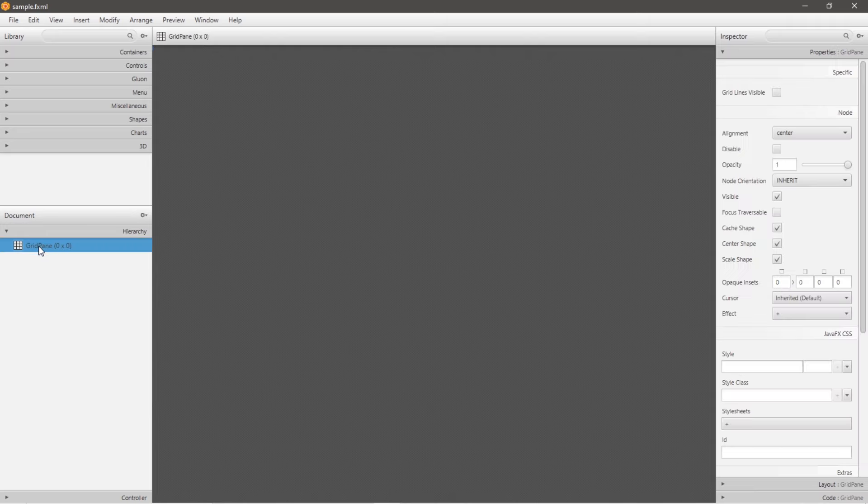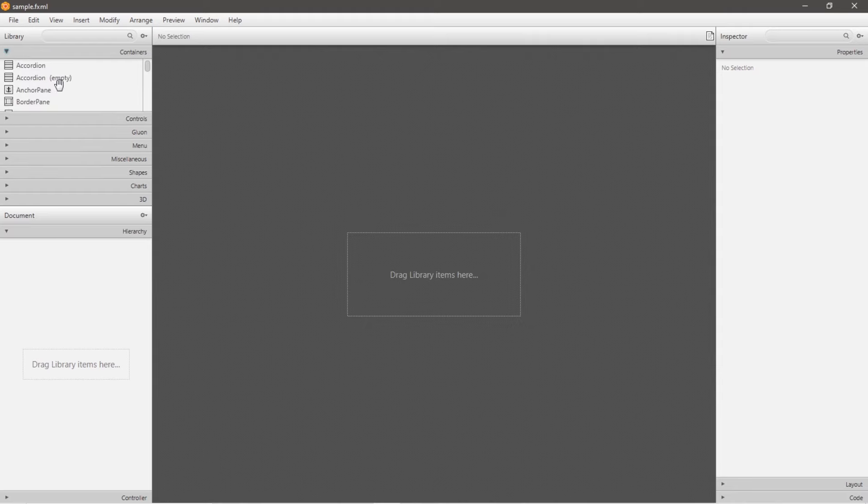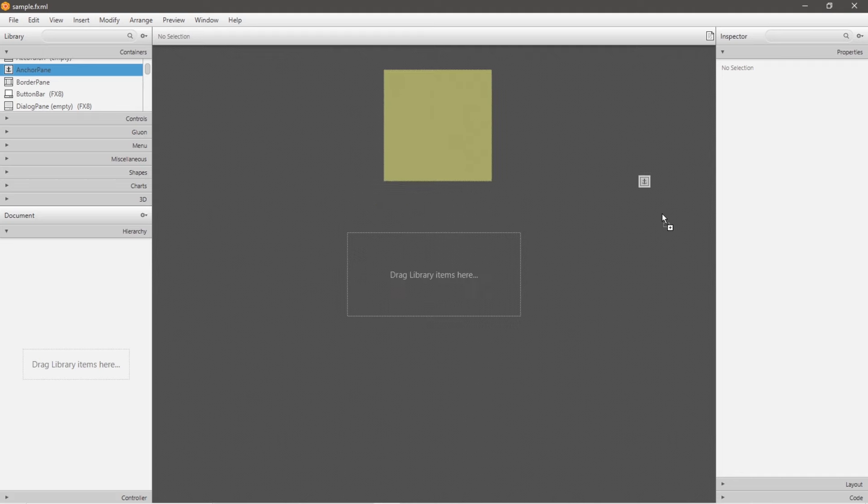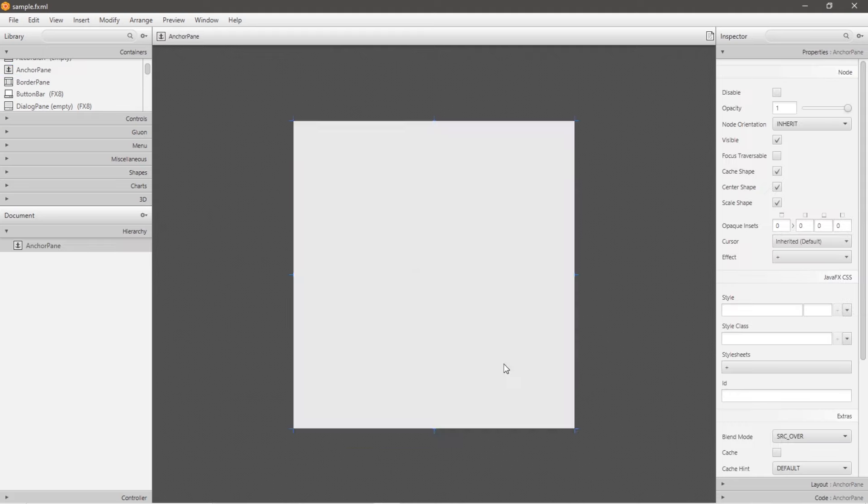Now to begin, I'm just going to delete this grid pane because I wouldn't recommend that for beginners. Let's create an anchor pane. So go to containers, and then drag and drop your anchor pane to your workspace here. And then you can reshape this. Let's make it a square.